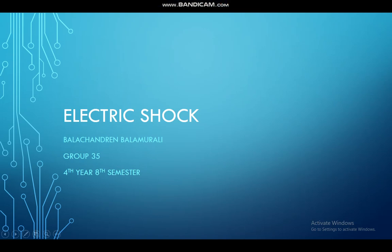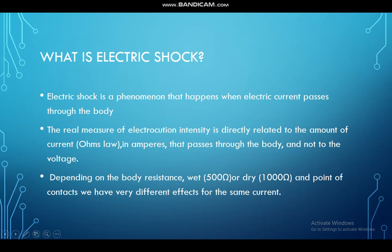Electric shock is a phenomenon that happens when electric current passes through the body. The actual measure of electrocution is related to amperes, which is the unit of current flowing per unit time. Depending on the body's resistance and the voltage of the source, the current passing through our body may vary. This can be related using Ohm's law.